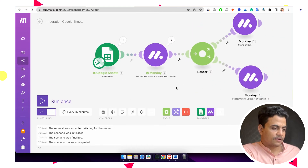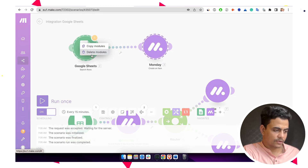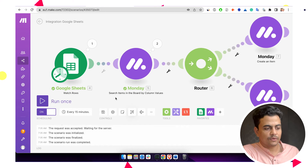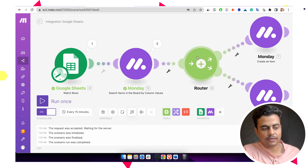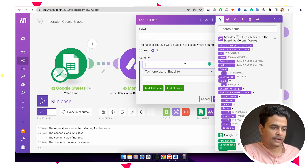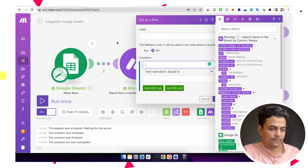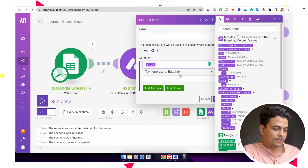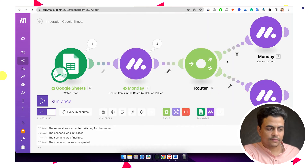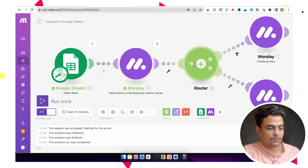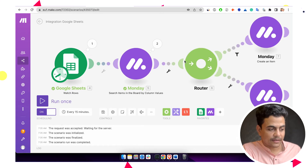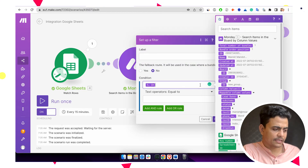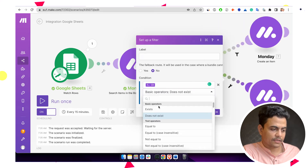Now we have to define a condition for the router — when should it go to the update route and when to the create route. We can define: if item ID exists, go to the update route. If the search doesn't return any item — meaning a fresh item comes in that's not already in Monday — then it should follow the create route. If that item is available in Monday, it will return item IDs and we follow the update route. So here we define: if item ID exists, go to the update path.